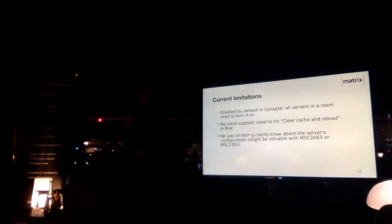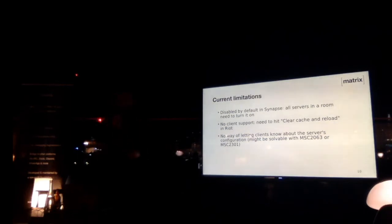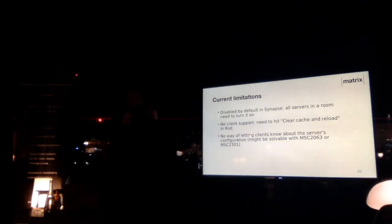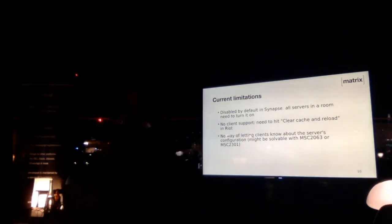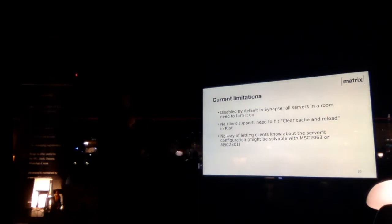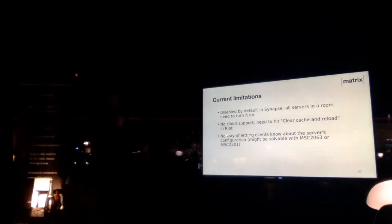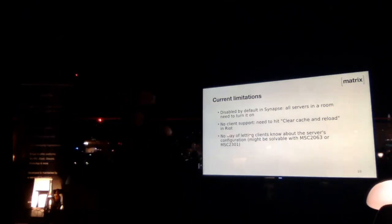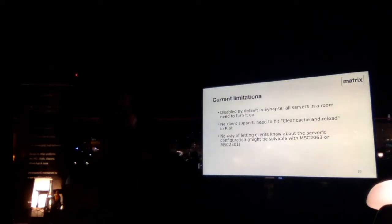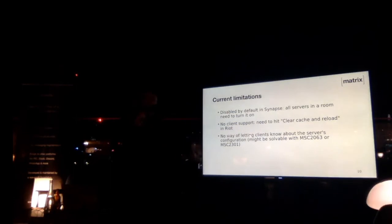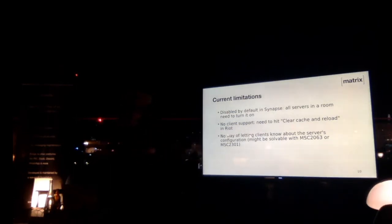So that's basically how message retention currently works. There's currently some limitations to the implementation. The first one is, as I mentioned before, it's disabled by default, because it's still an experimental feature. We don't want it to wreck everything just because we turn it on by default without being cautious enough. That has a downside that every server in the room that has a retention policy must have that feature turned on for events to effectively disappear. There's another limitation, which is there's currently no client support, at least as far as I know, which means that for example Riot will not delete an expired message. You will need to hit clear cache and reload in the advanced settings, so that it clears its local copies of events and asks the server for more, and the server will then be able to politely ignore the events.